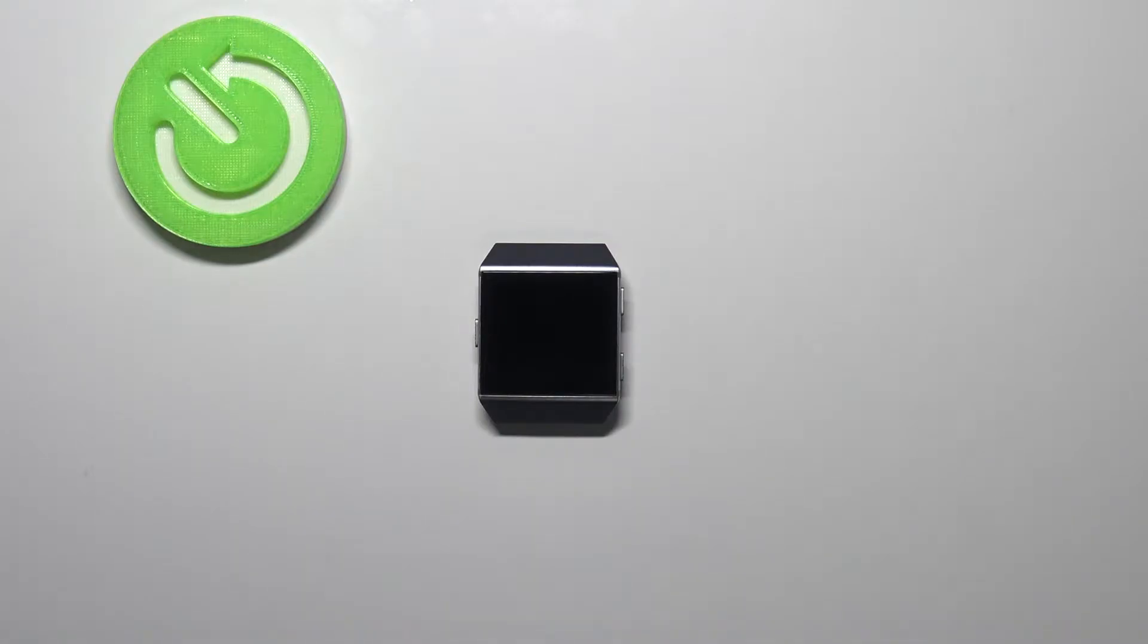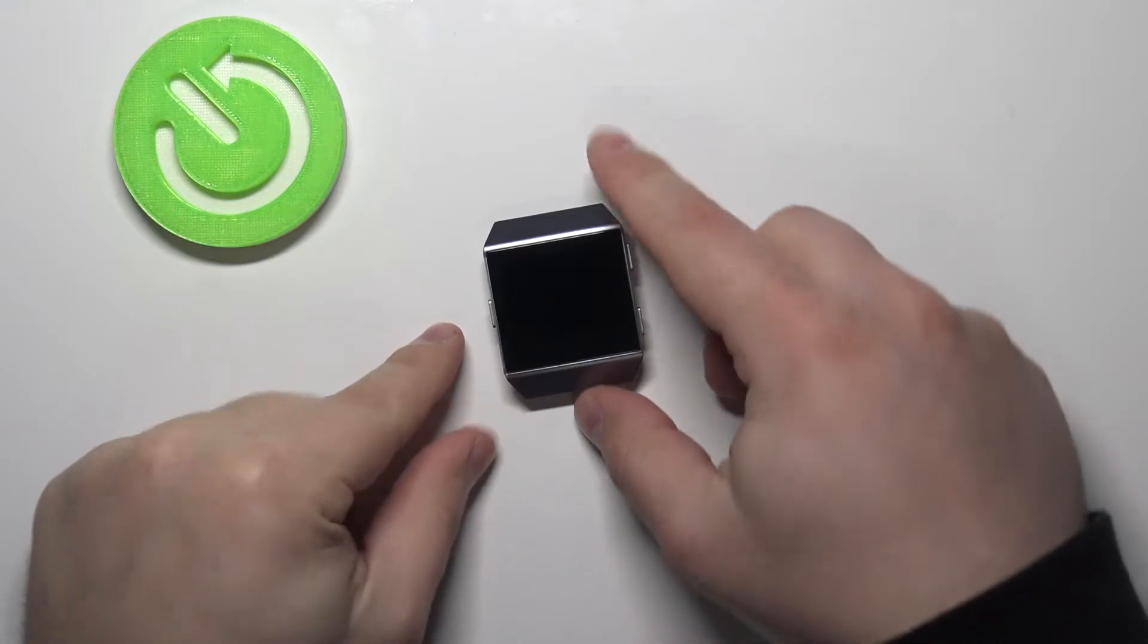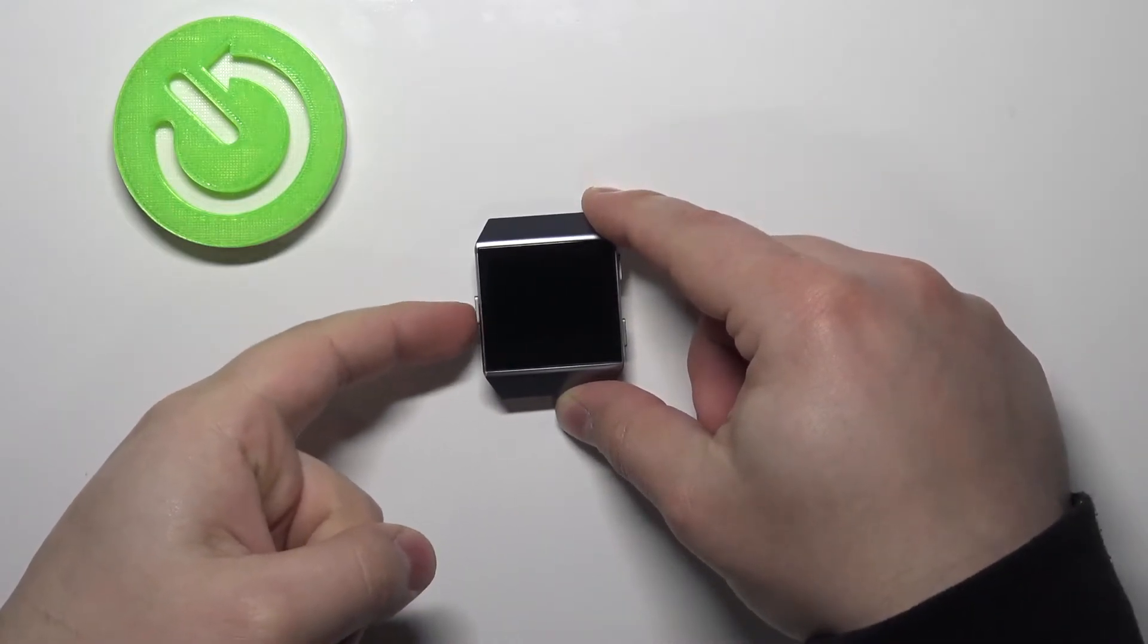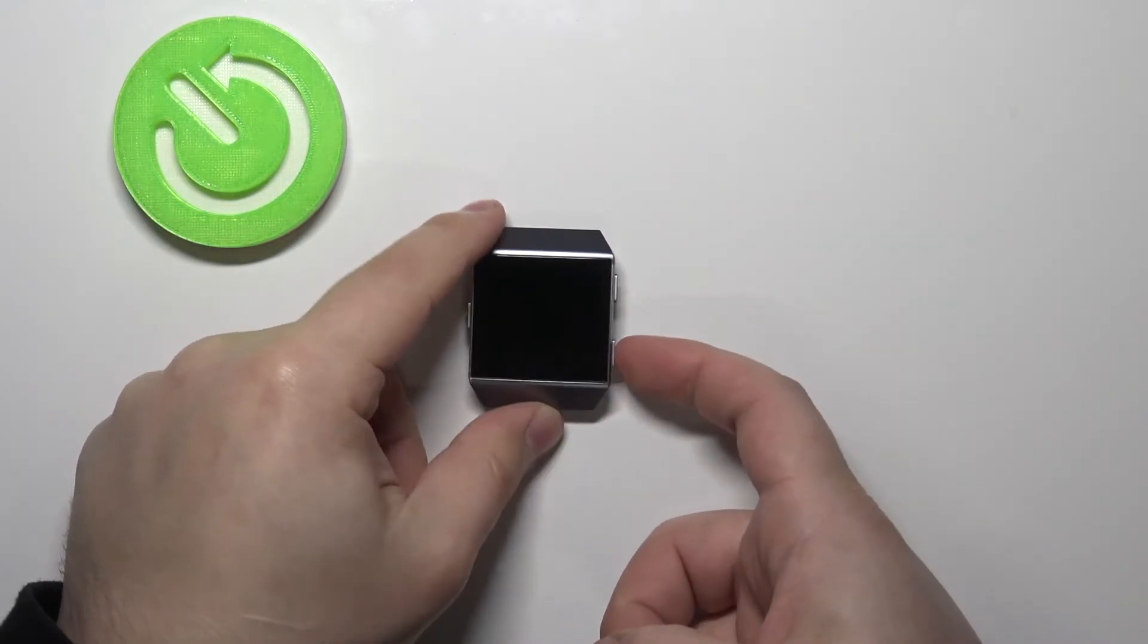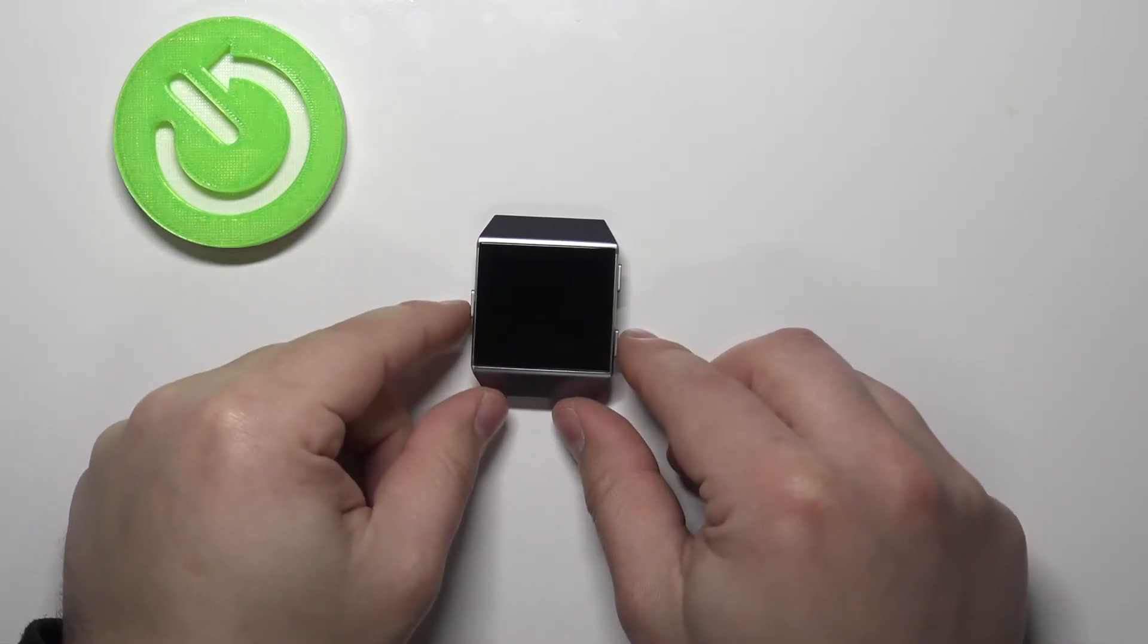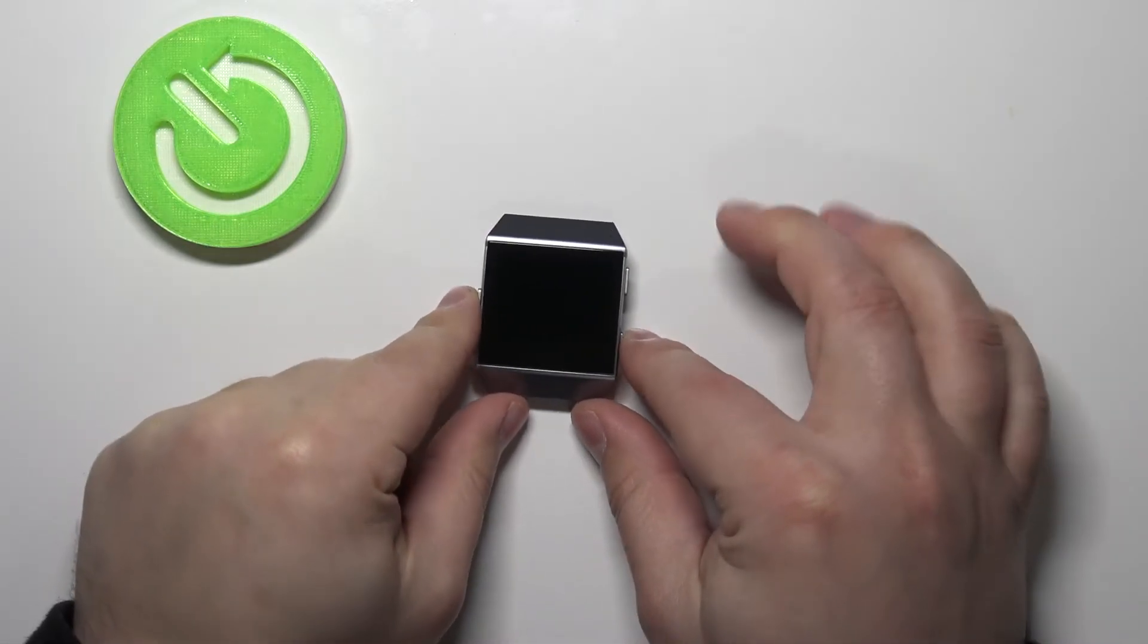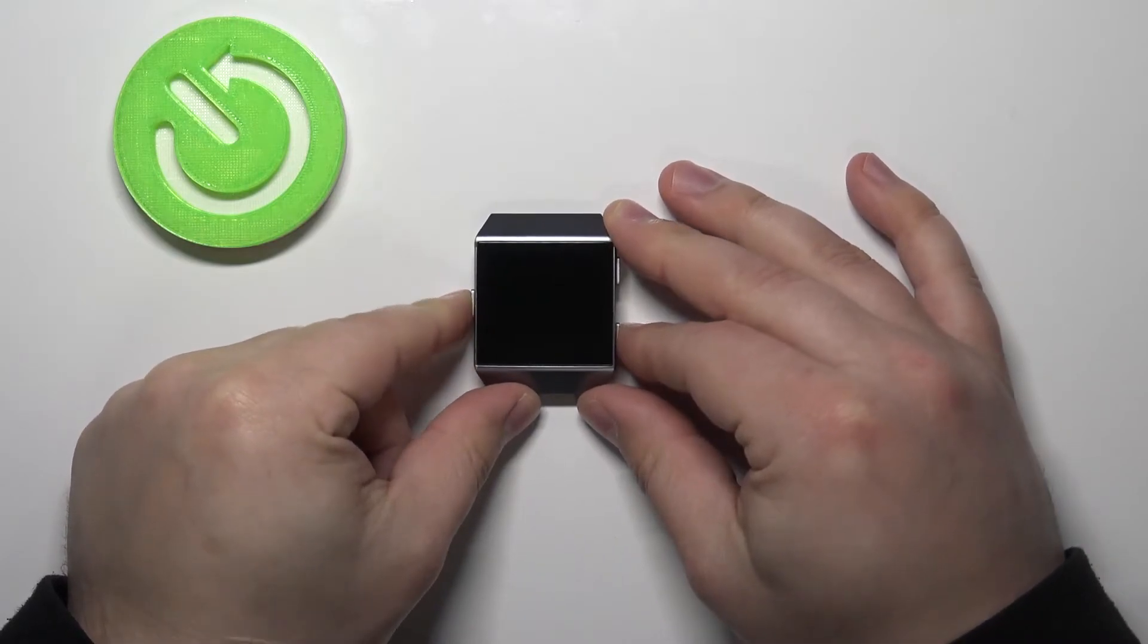To soft reset this device we need to press and hold the left button right here and the right lower button together. We need to press and hold them together and keep holding them for about 10 to 15 seconds, basically until we see the Fitbit logo on the screen.